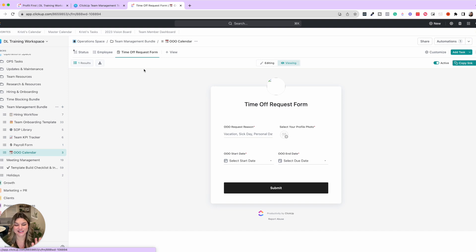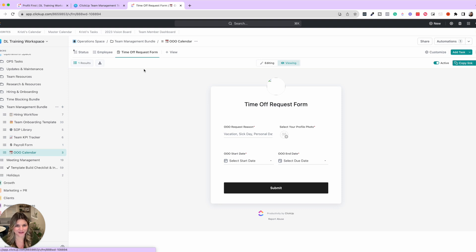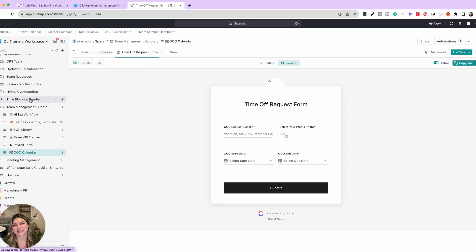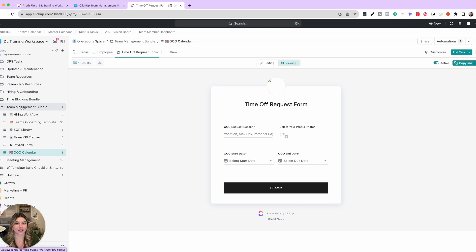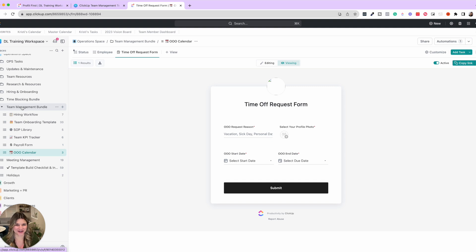Now all these have different automations and everything in them, and when you actually purchase these templates, it goes through step by step every single thing in here, how to customize it, use it, etc. But you could see this whole bundle will really help you not only hire but also onboard and manage your growing team for your growing business.